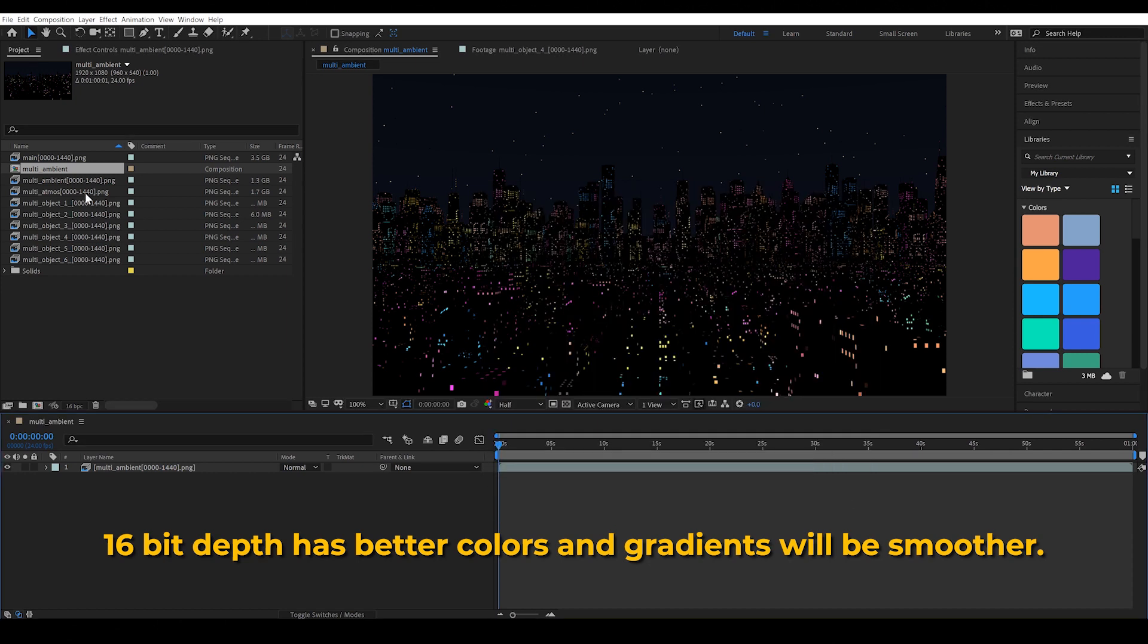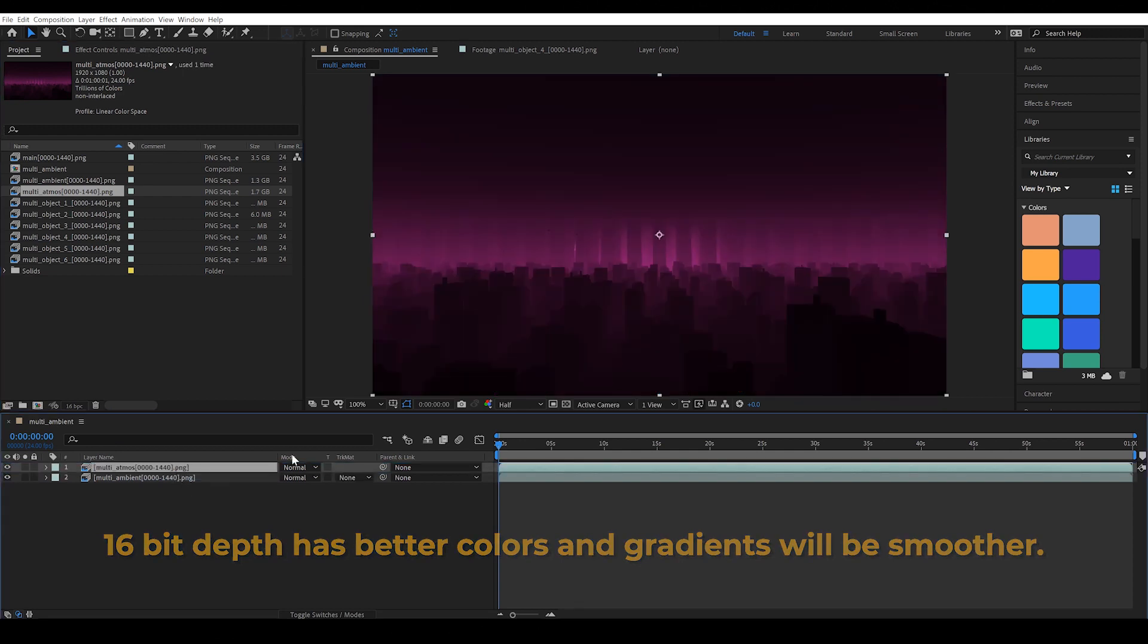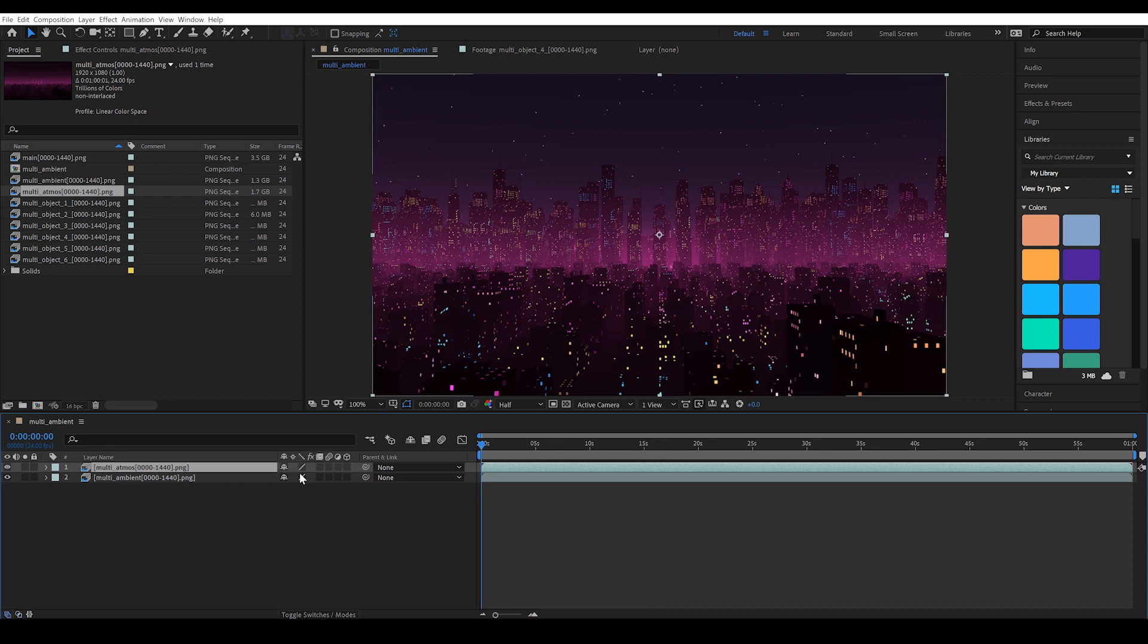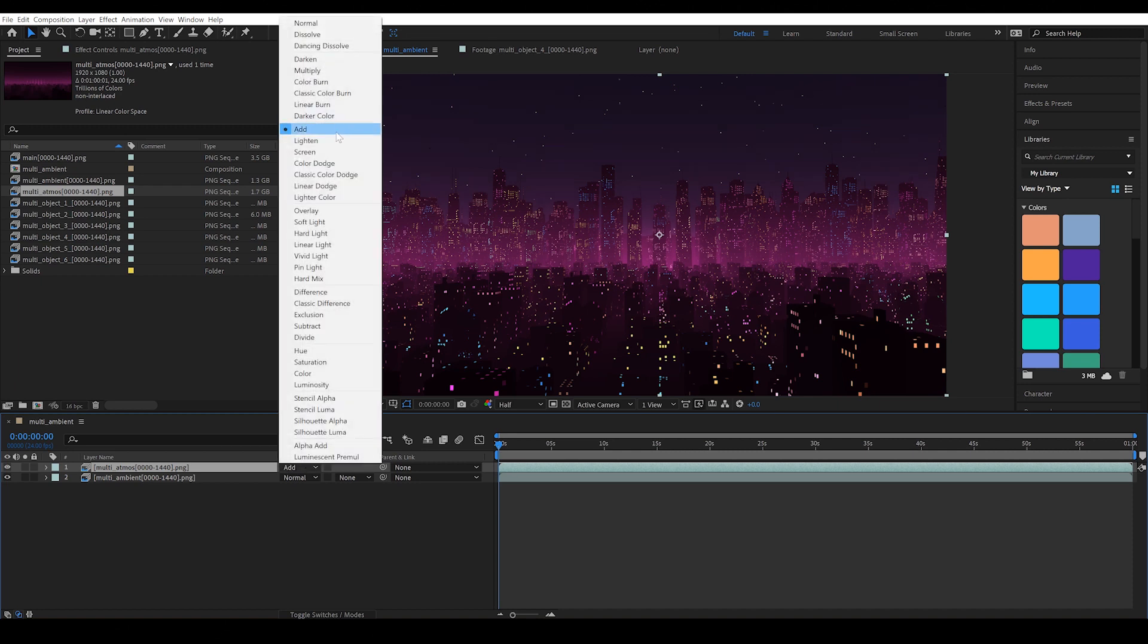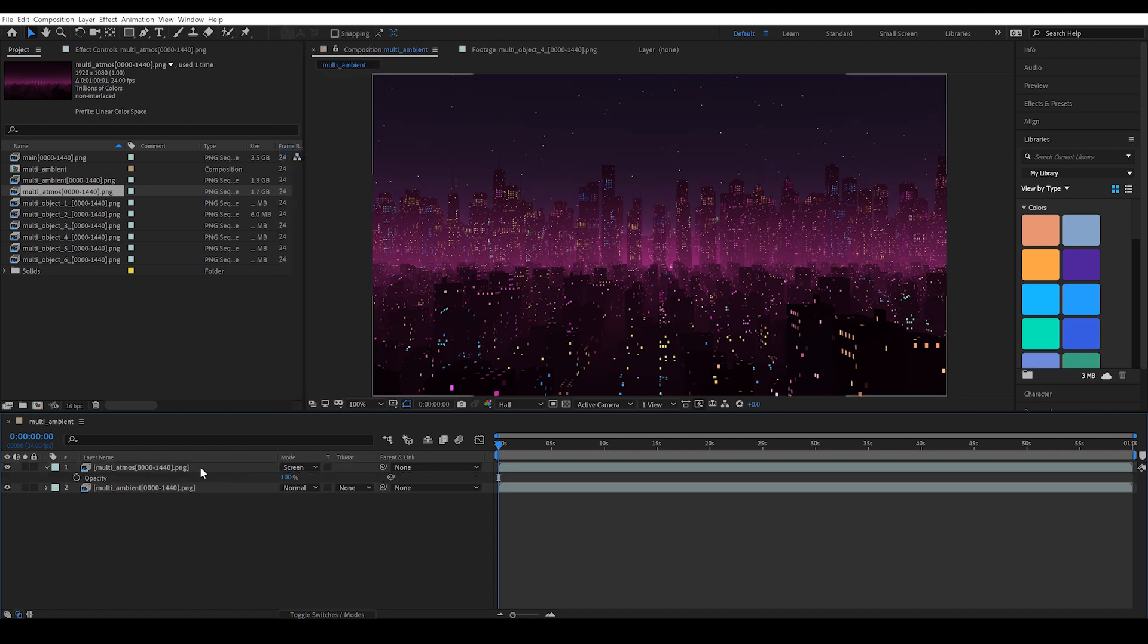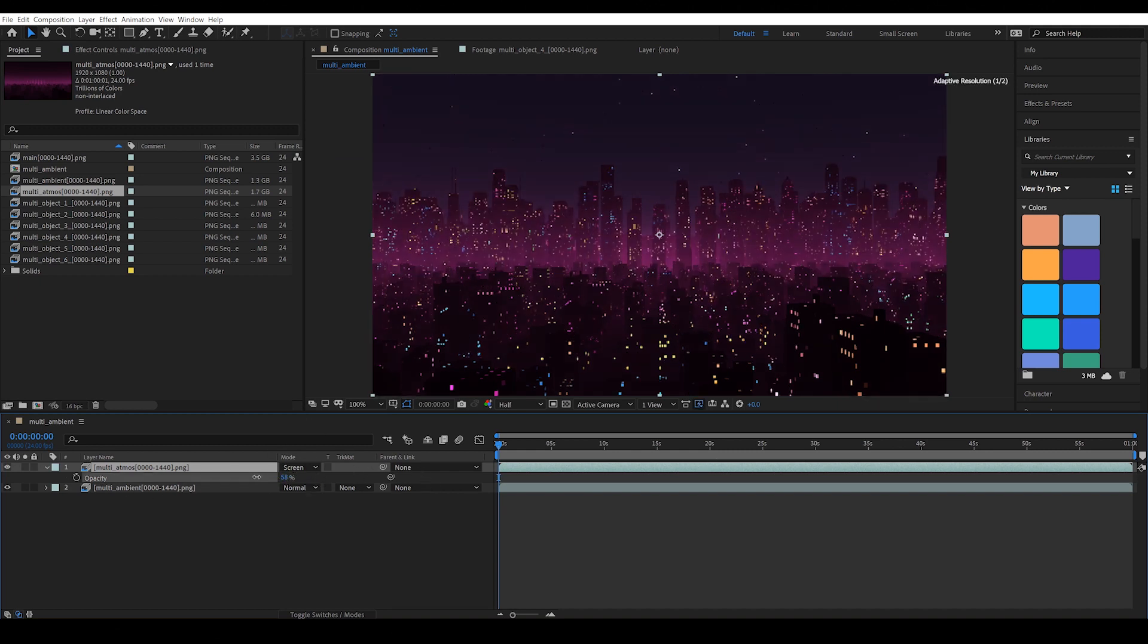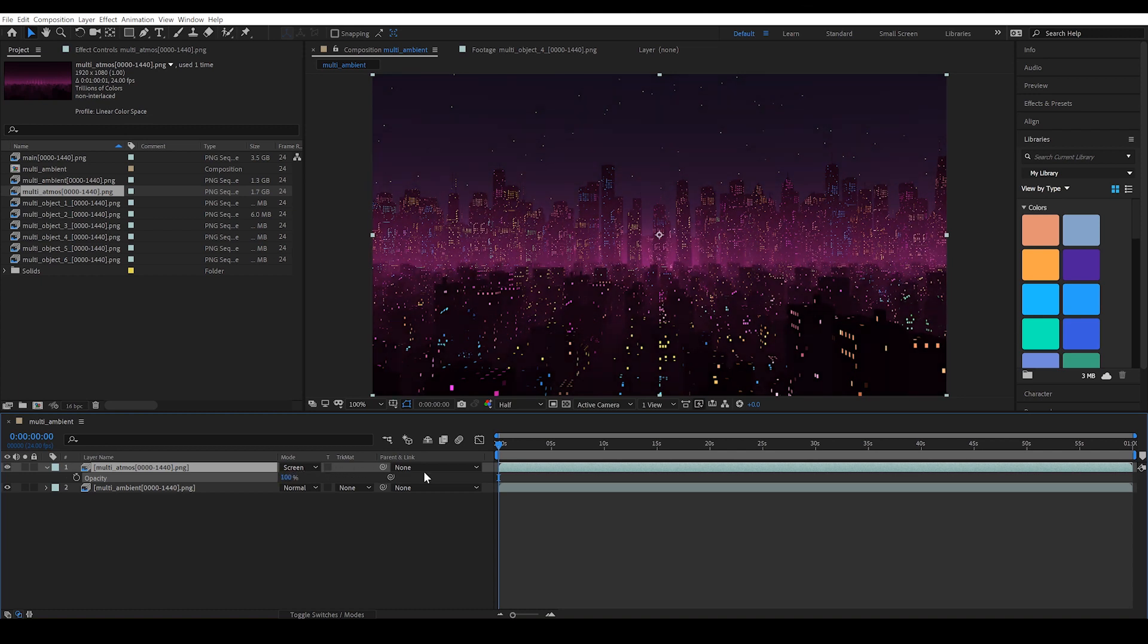Let's bring the multi-atmos layer above our ambient pass and set its blending mode to screen. If this menu isn't there press F4 to cycle through and just find screen or add in this section. And now we can do things like change the opacity of this layer. If I press T to bring that up, I can adjust the strength of the fog effect.